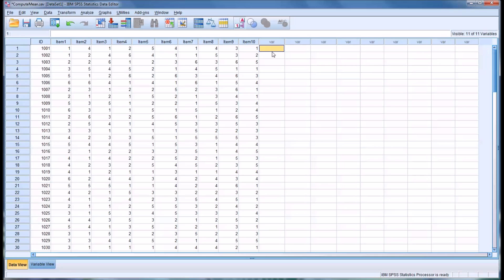Hello, this is Dr. Grande. Welcome to my video on reverse coding in SPSS.